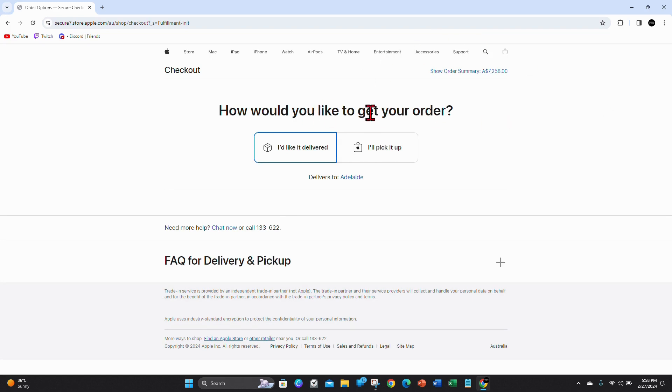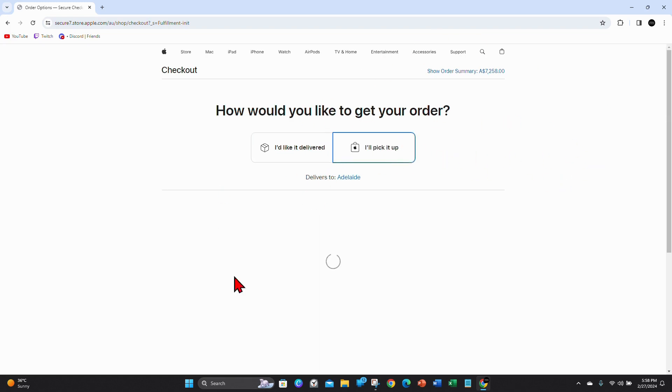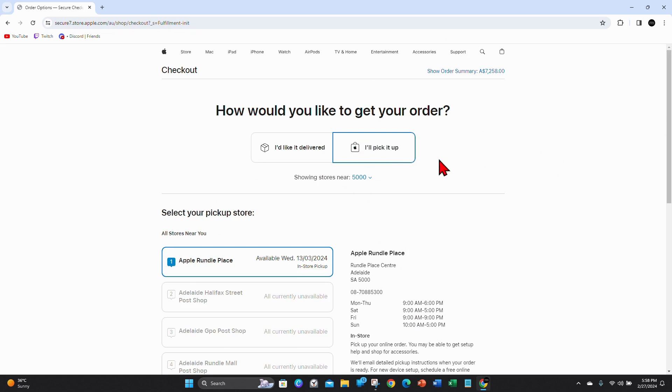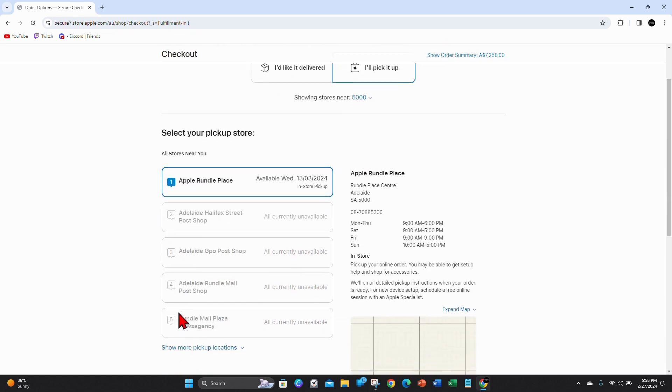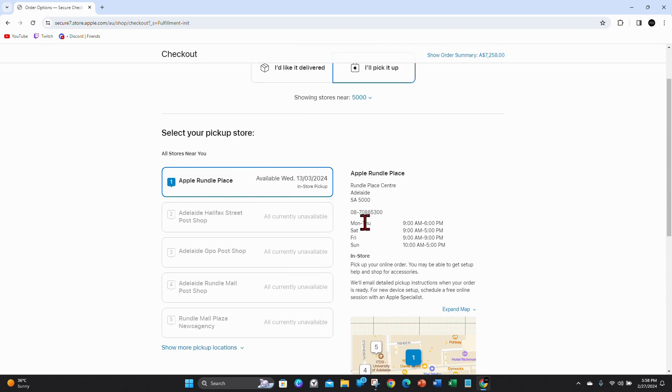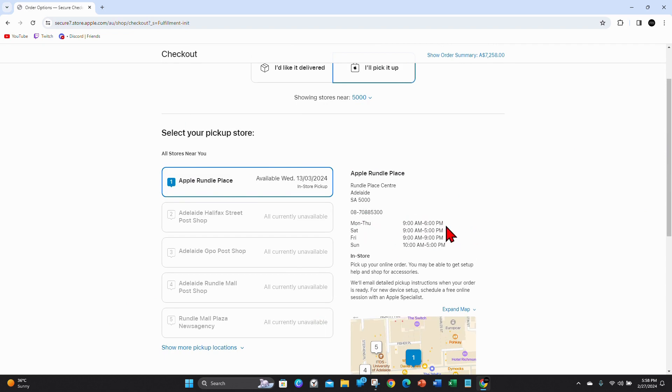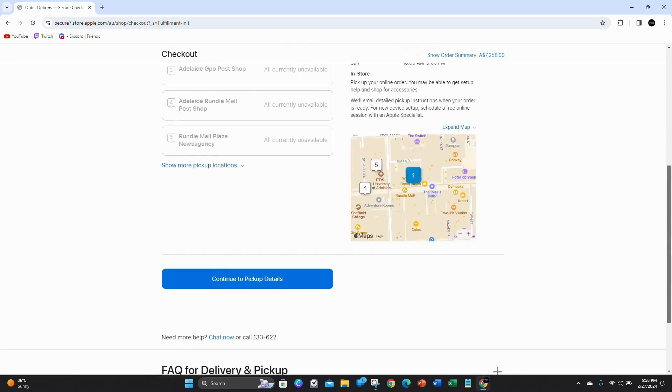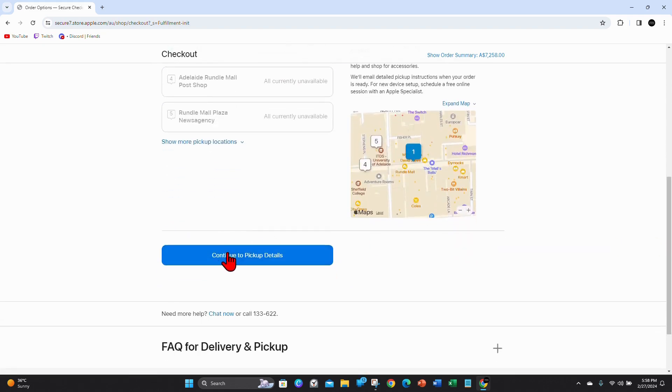How would you like to get your order? I'd like it delivered or I'll pick it up. I'm going to choose I'll pick it up. Delivers to Adelaide. So I want to be picking it up from Apple Rundle Place in Adelaide City. And these are the pickup times and days. Monday to Thursday, 9 a.m. to 6 p.m. Saturday, Sunday, etc. So I'm going to click on continue to pick up details.